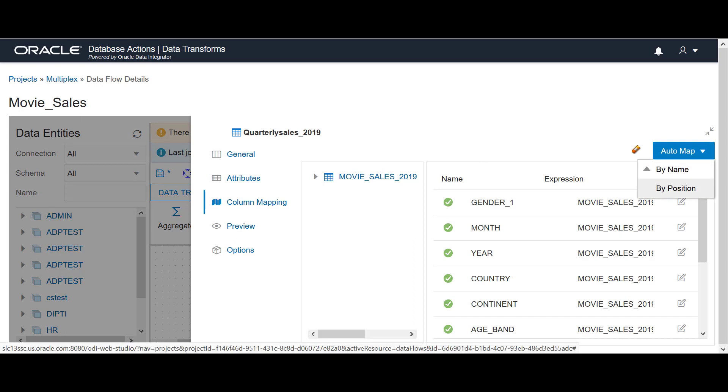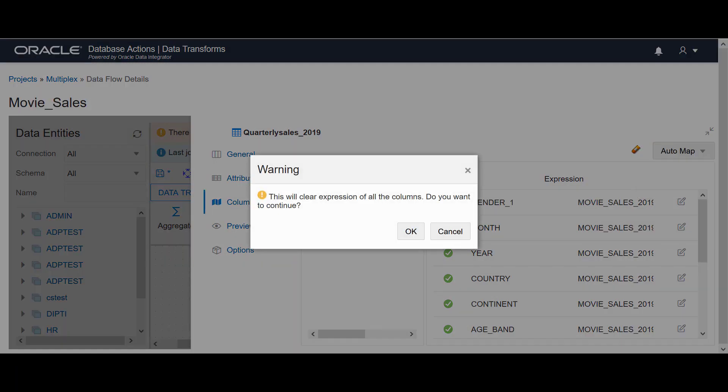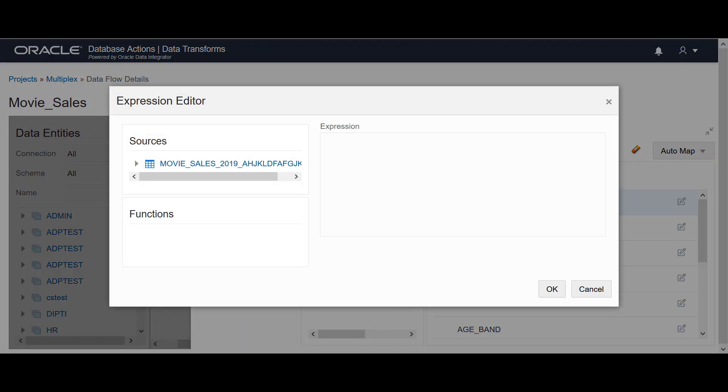To map the columns manually, select the target component and click Clear Expressions. Click OK to confirm. This clears all the mappings that are automatically created. Click the edit icon to open the expression editor to configure the mappings manually.